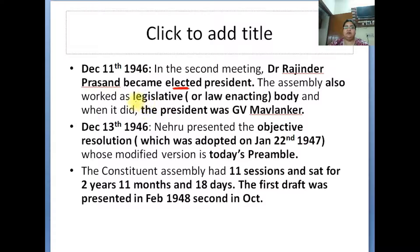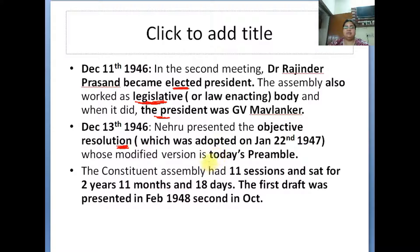When the Assembly was acting as a legislative body, the first elected president was G.V. Mavlankar. On December 13, 1946, Nehru presented the Objective Resolution, which was very important. The Objective Resolution was adopted on January 22, 1947. The preamble of today's Constitution was based on Nehru's Objective Resolution.